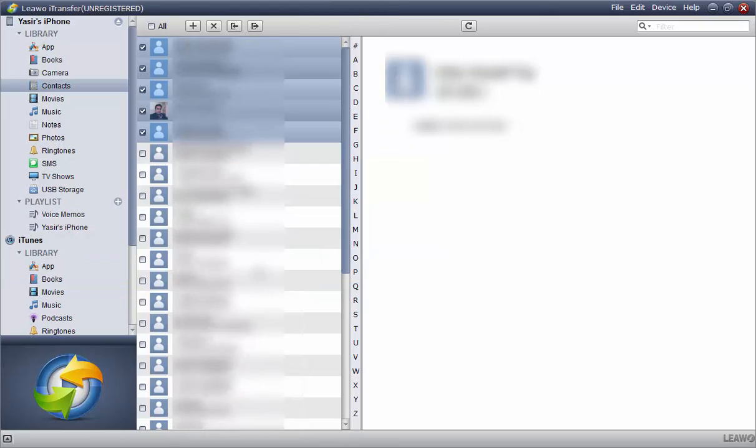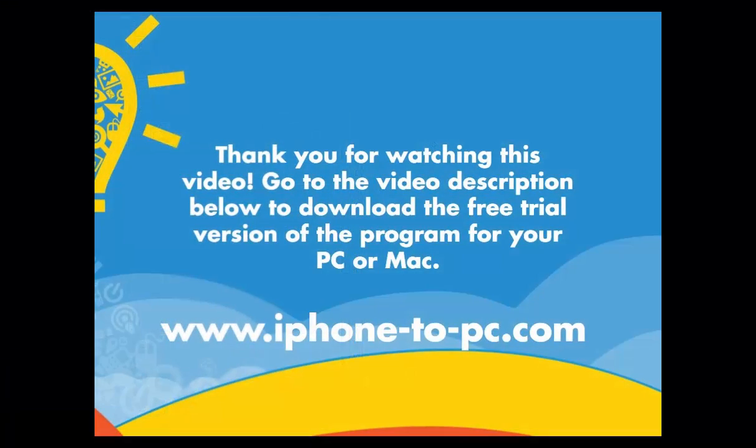That's it for the video. Thank you for watching and you may download the program by visiting the video description.